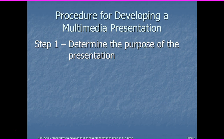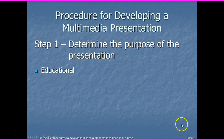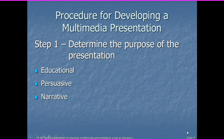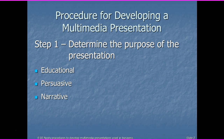Step one: determine the purpose. Is it educational? Is it a persuasive presentation? Are you educating someone — telling someone something they did not know, or telling them how to do something? That is the educational presentation. Persuasive means you are trying to convince someone of something — trying to convince someone to come do something, to participate in something, to do something they might not normally do.